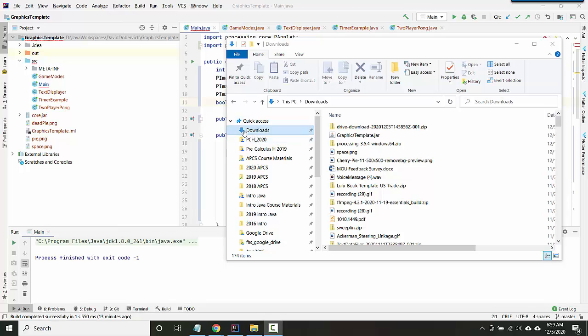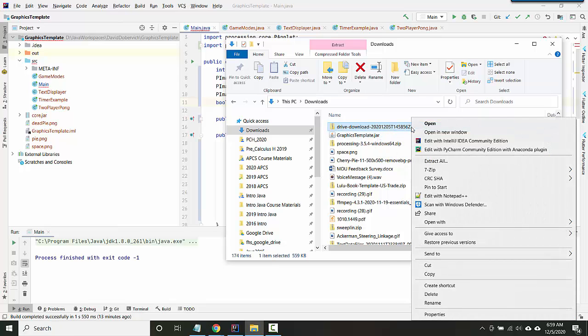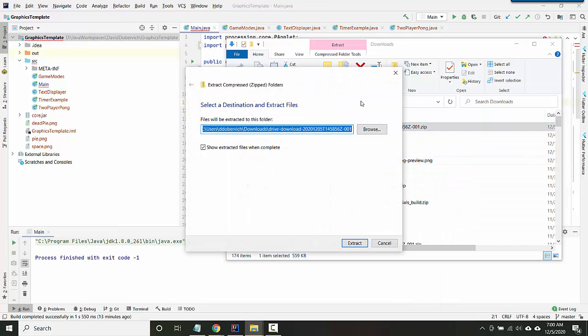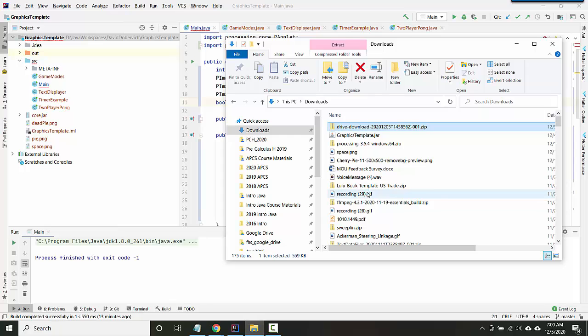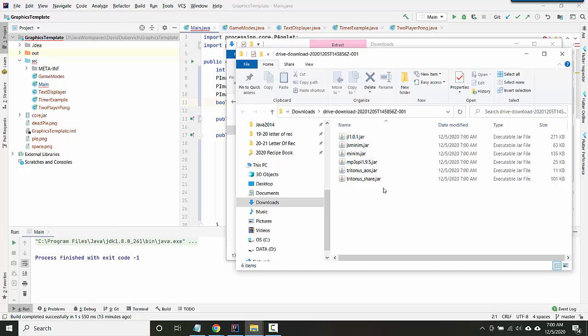Instead, go to your downloads folder in your file explorer and find the drive download that just downloaded, and then unzip it. So for me, I'm gonna right click and say extract all. On Macs there should be some similar option for extracting the zip file.